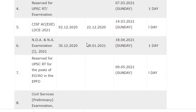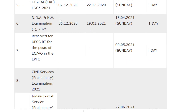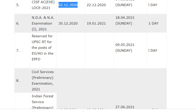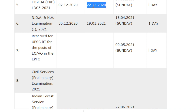The next examination is CISF AC EX (LDCE) 2021. The notification will be released on 2/12/2020 and the last date for application is 22/12/2020.